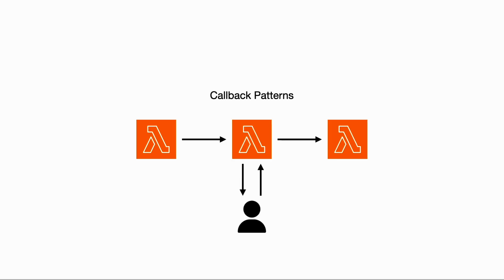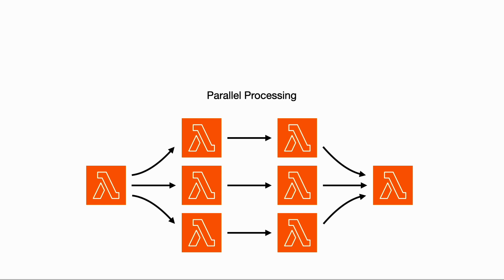You can use callback patterns to keep human operators in the loop, allowing you to suspend a workflow and wait for their input, or process large amounts of data in parallel, such as a MapReduce job. The possibilities are really endless.